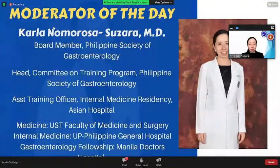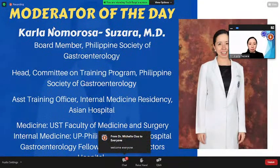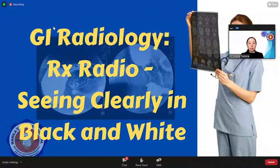She is currently a board member of the Philippine Society of Gastroenterology, Head of the Committee on Training Programs and Residency at Asian Hospital, and studied Medicine at UST. Our speaker, Dr. Mary Spital, is also a Fellow of the Philippine College of Radiology, the Ultrasound Society of the Philippines, and Breast imaging.